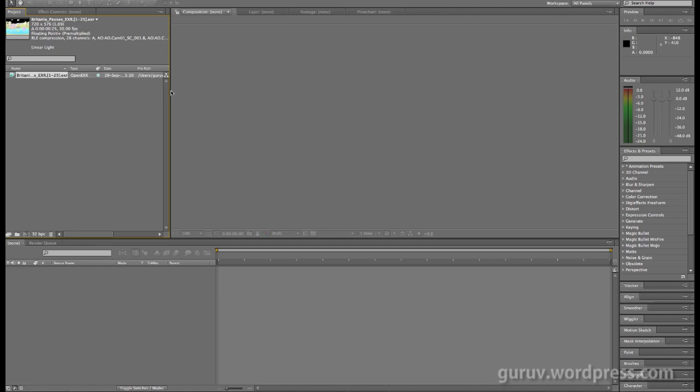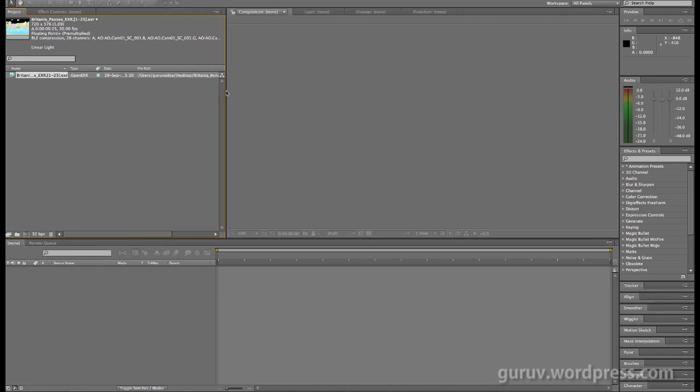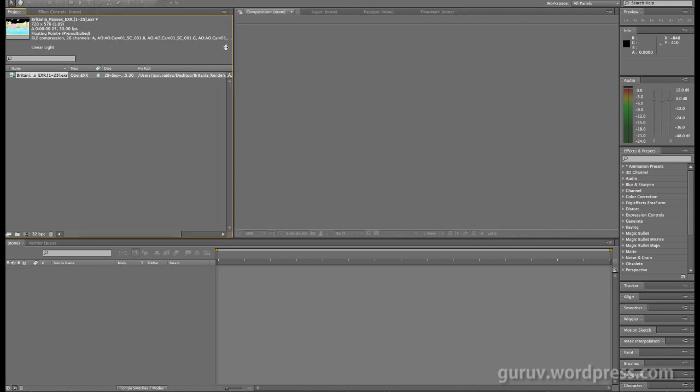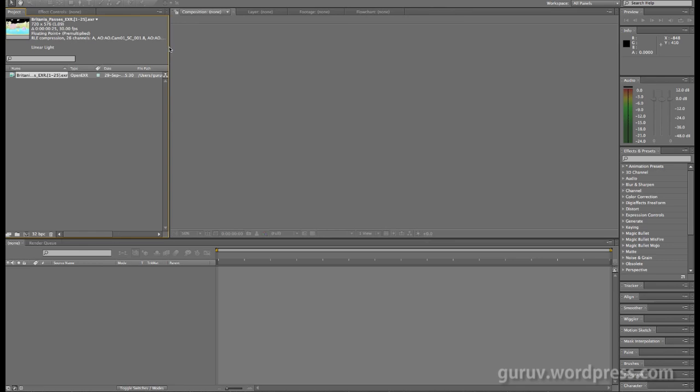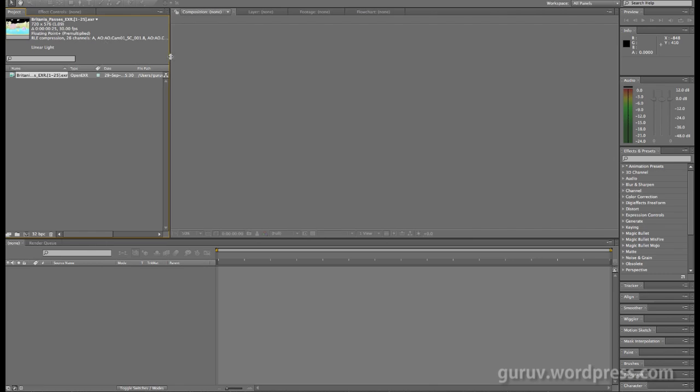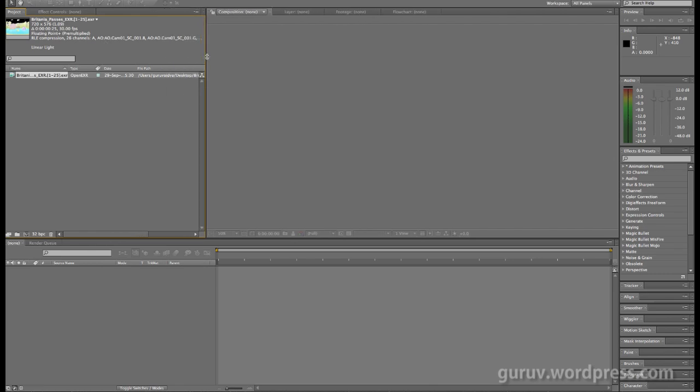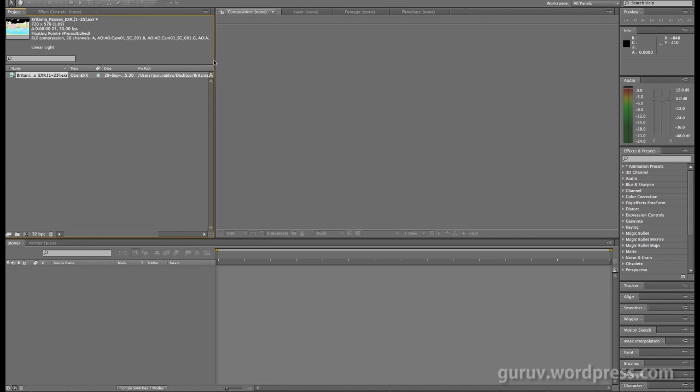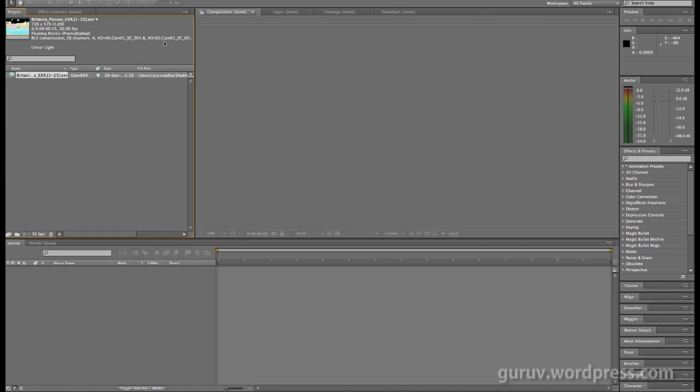I've got the entire sequence loaded into After Effects right here. If you notice up here, there's a whole bunch of different channels that have come through with this one sequence. The first one AO stands for ambient occlusion, then you have your beauty passes, specular passes, and all of these have been combined into a single file sequence.